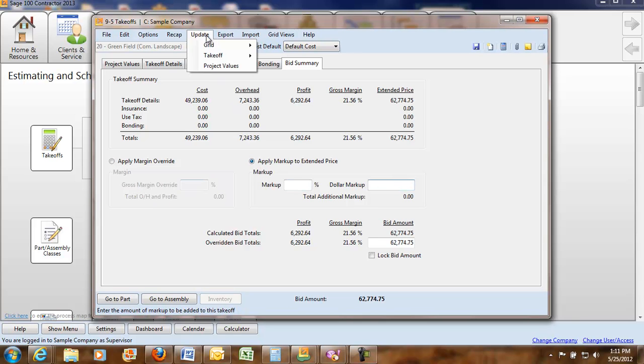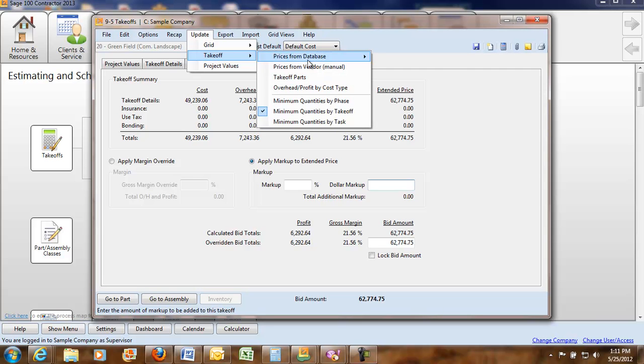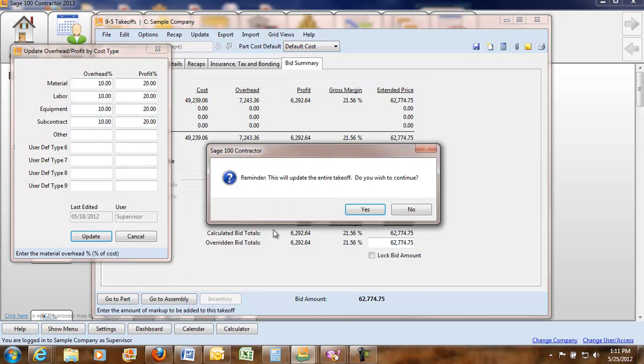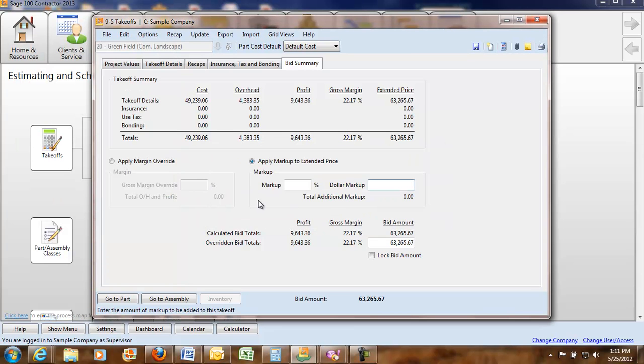You can also within this module put in your overhead and profit. You can say I have a 10% overhead and I want to do 20% profit and you update it and it's going to make changes. It's going to let you know whenever it's going to track when people have made changes also.